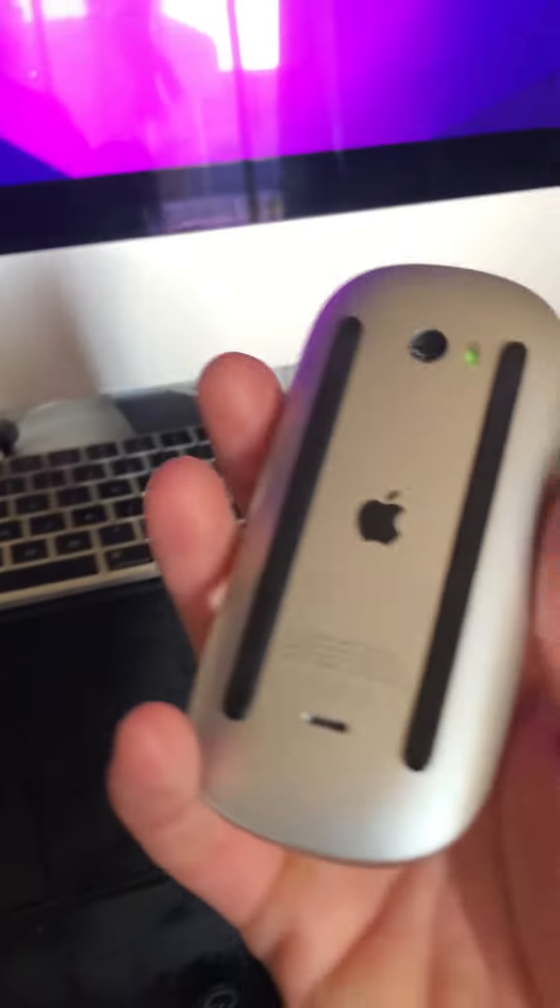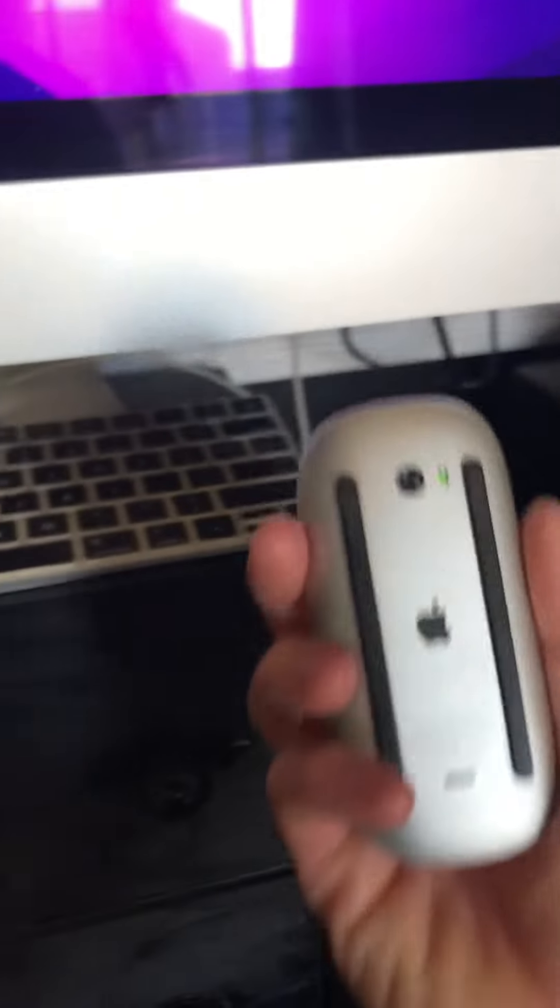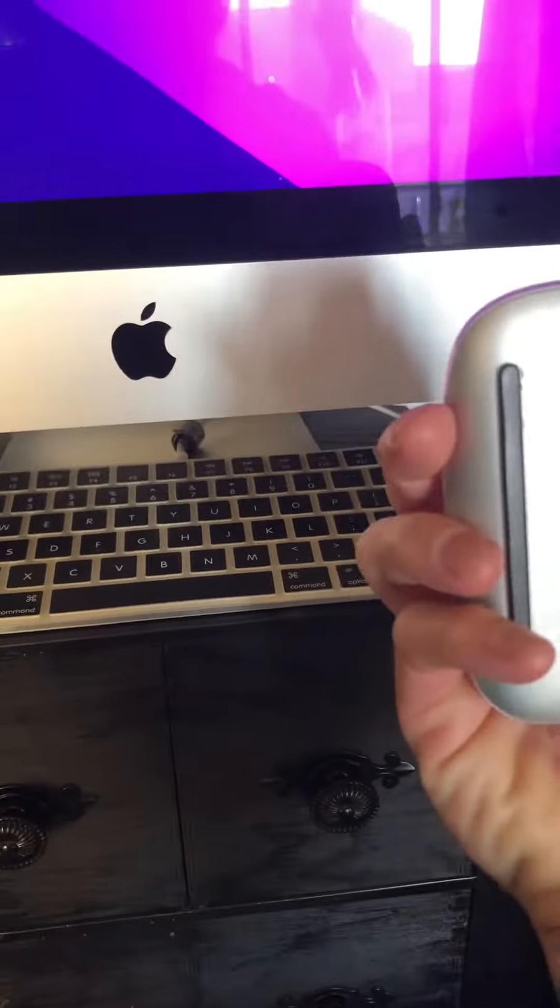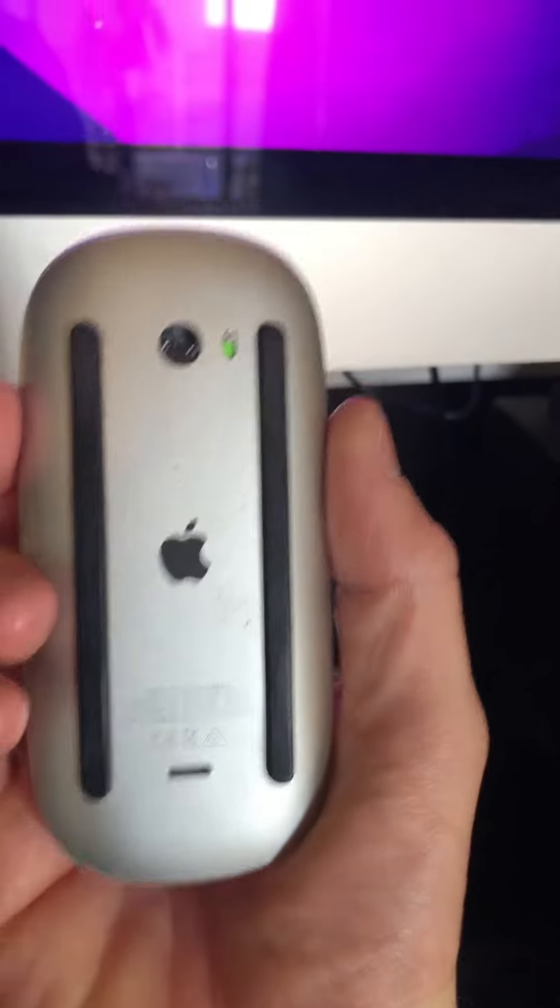And then plug in your USB to lightning cable to the back of your computer, and then plug in the lightning port to the charge port of the mouse while the mouse is in the on position.